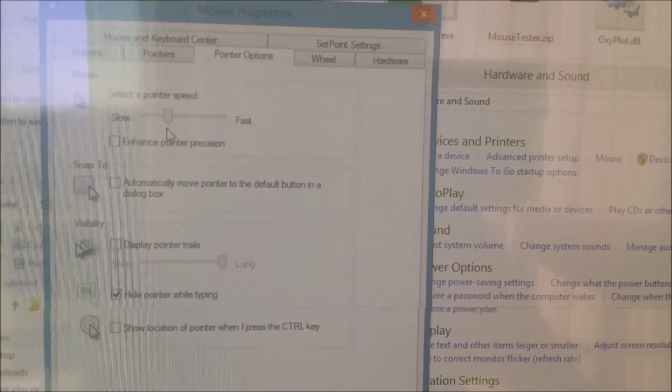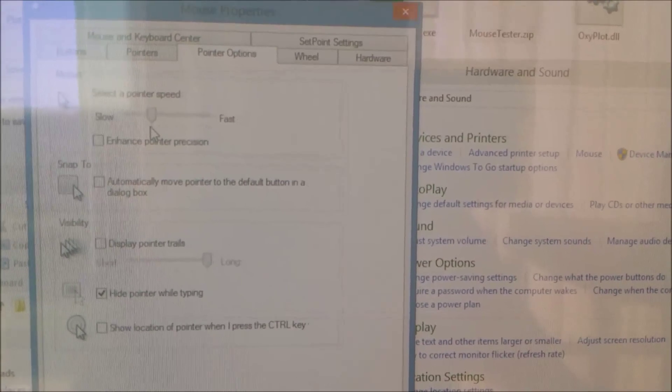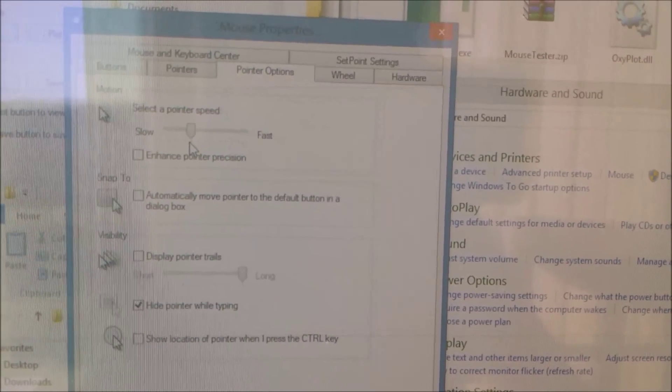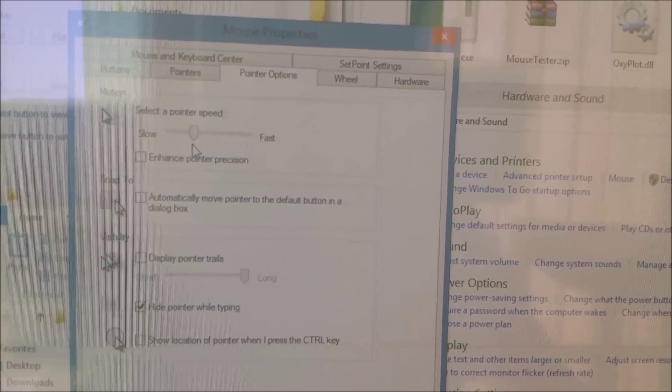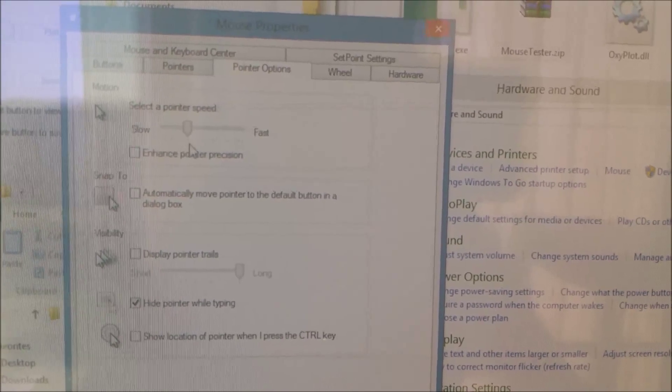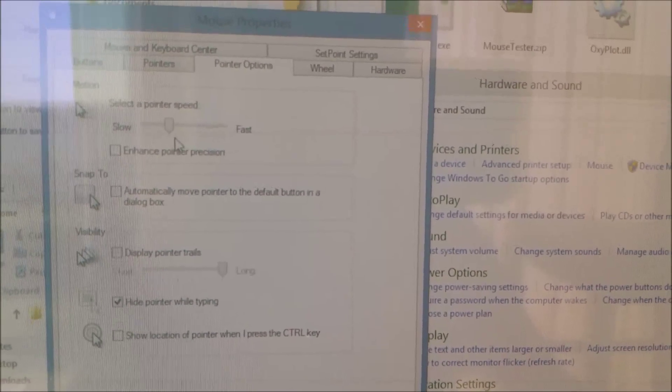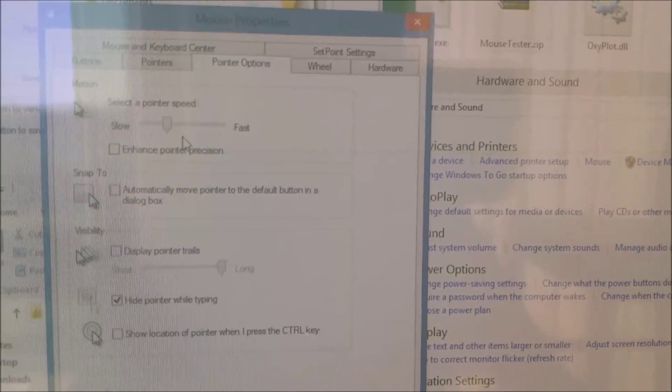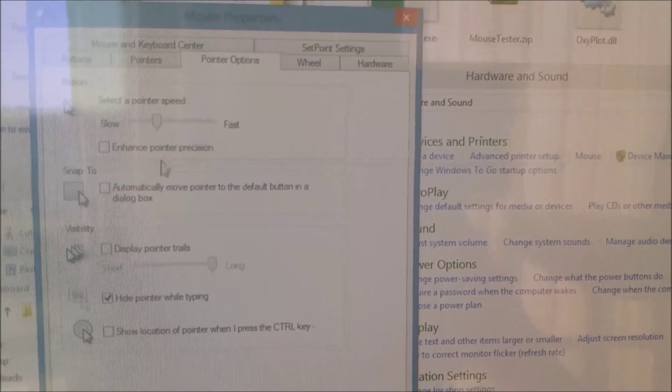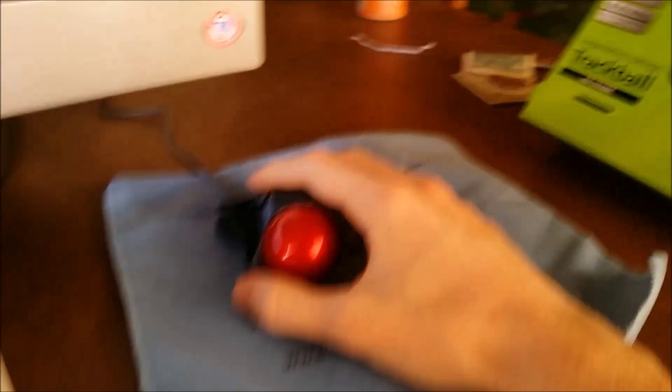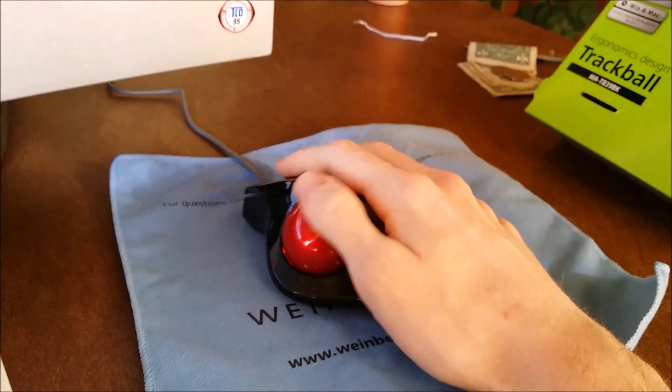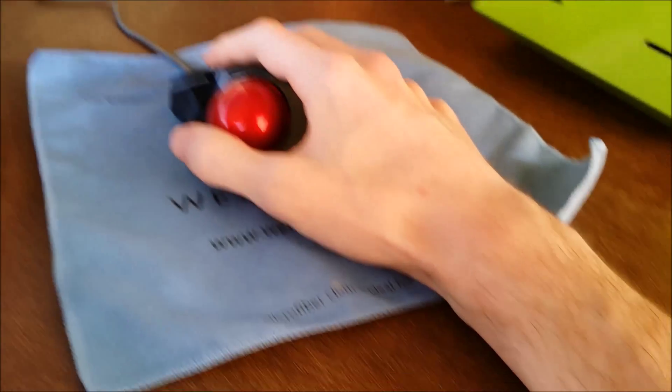So if you want to do half the DPI, which I believe is 400 DPI, you want to put it on the fourth notch. If you want it at normal, you put it at the sixth notch. I currently have it at the fourth because that, I find, feels better.